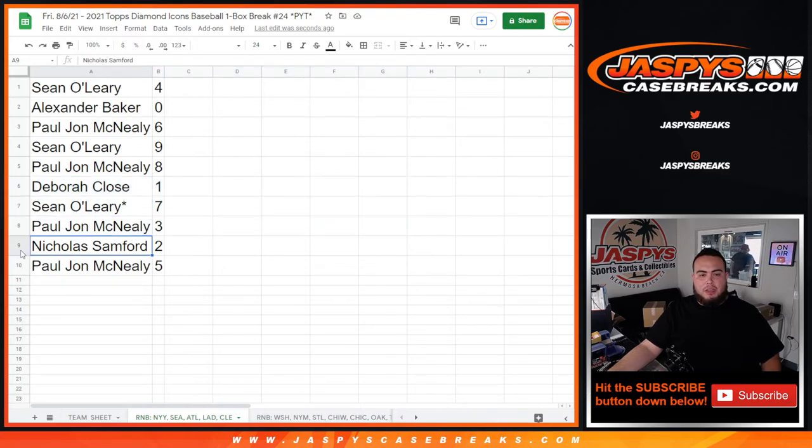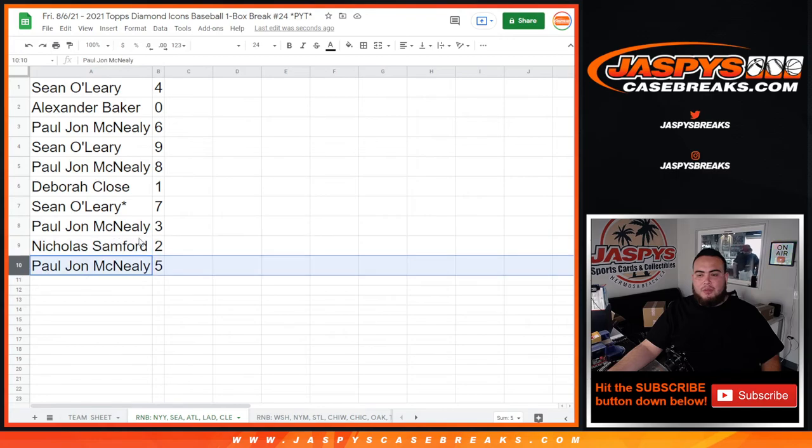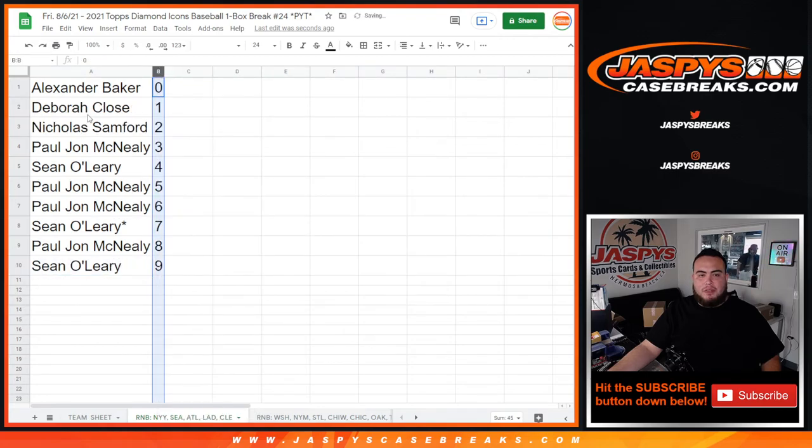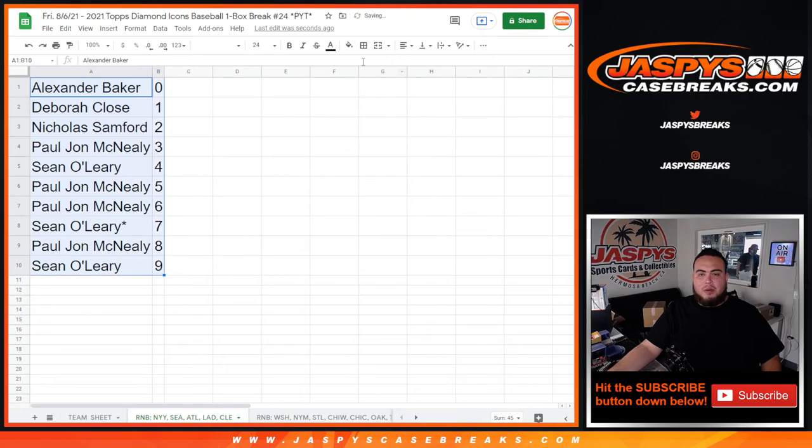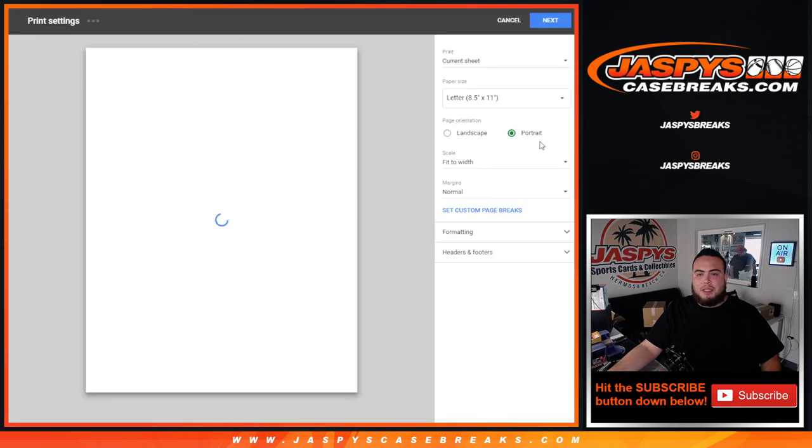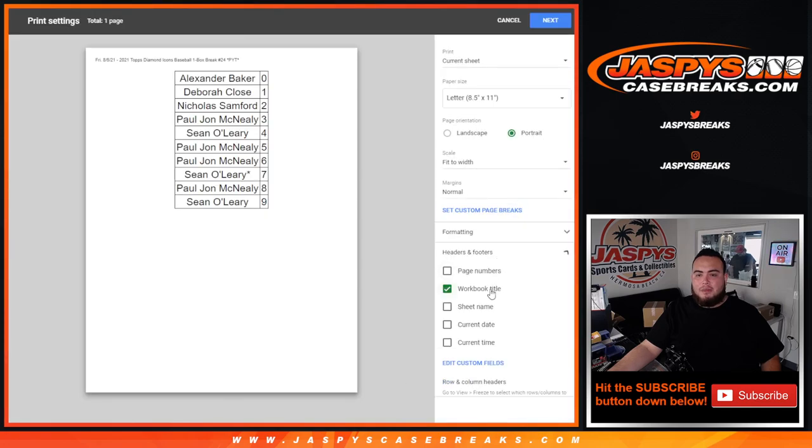So again guys, this is just for these teams in this specific break. Got to do one more random number block randomizer video and then we'll start the break on the third video. So appreciate you guys, Jaspy's Case Breaks dot com.